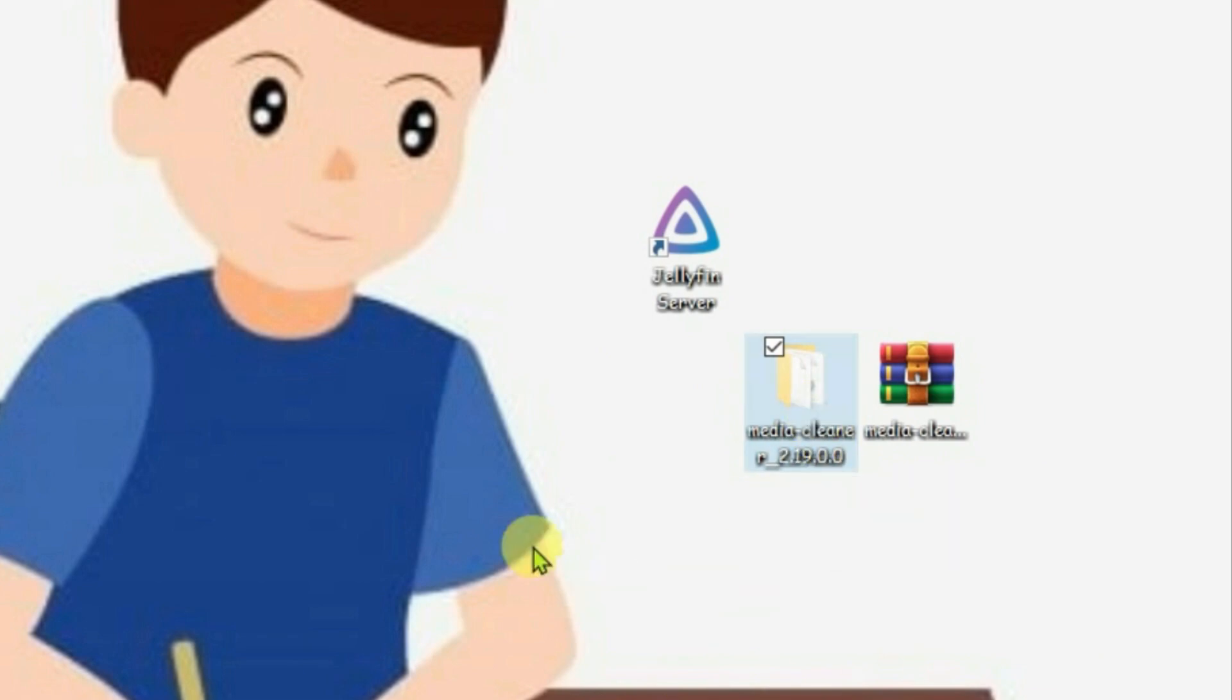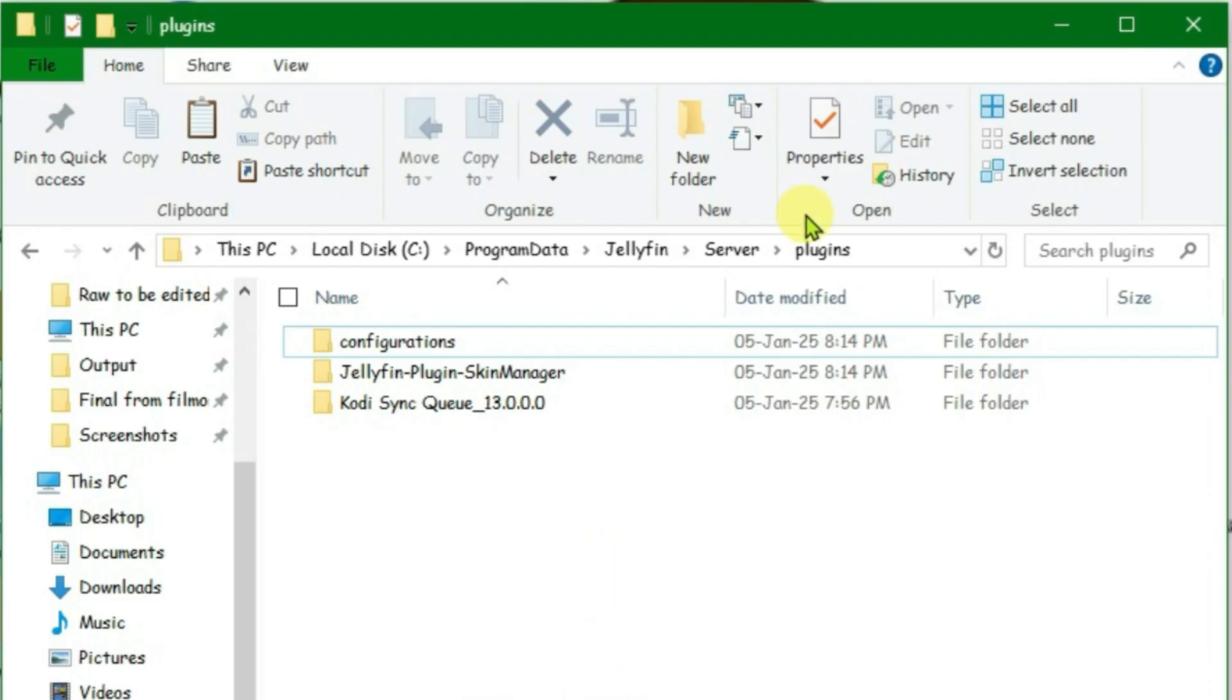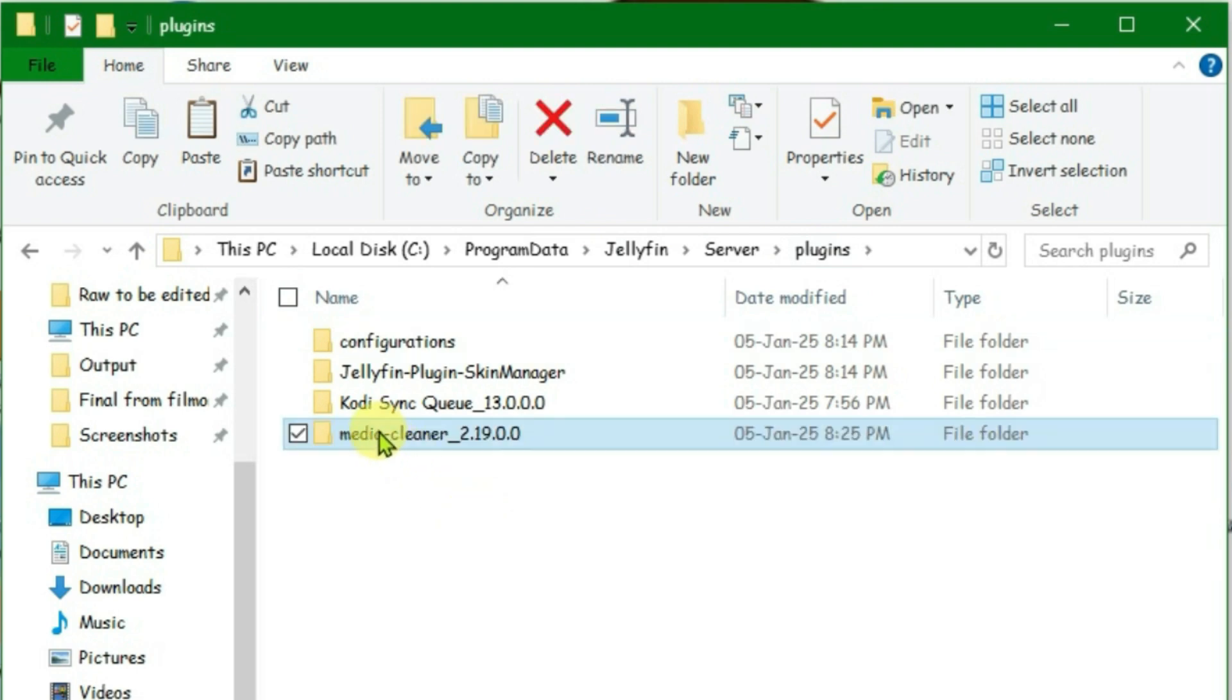We're gonna copy this. Control C. And then go back to this path here, Jellyfin server plugins and paste it here. Once you do this, it's included here.